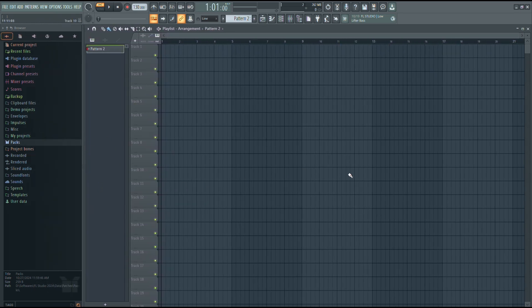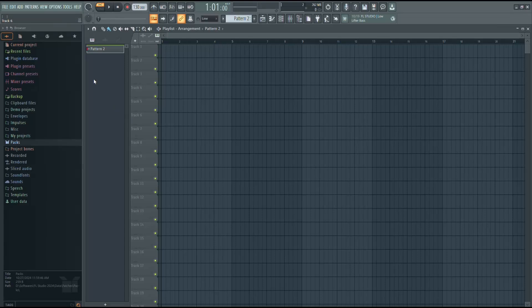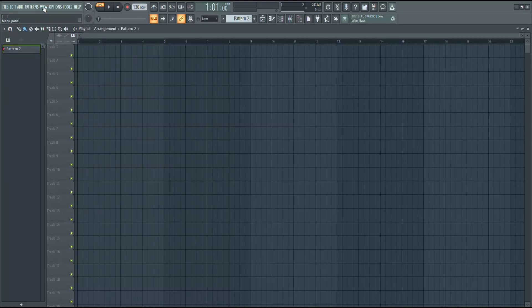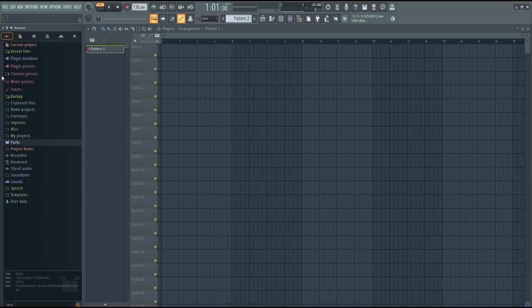Another option is to go up to the top of the screen, find the view menu, and from there, select Browser. This will bring up the browser window directly if it's hidden or minimized.